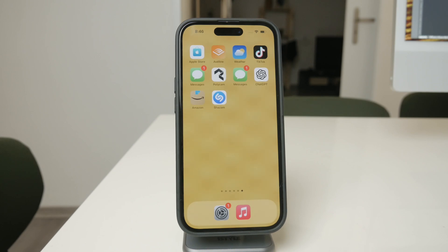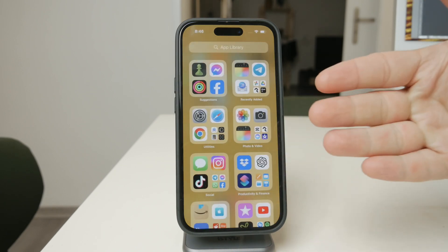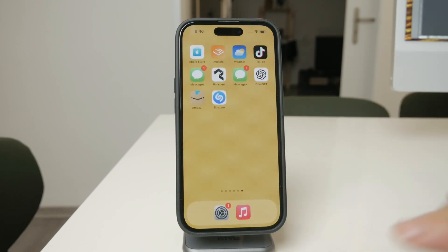While iOS doesn't allow you to make a single app undeletable, there's still a way to make sure none of your apps can be deleted without a passcode. Let's get into it.